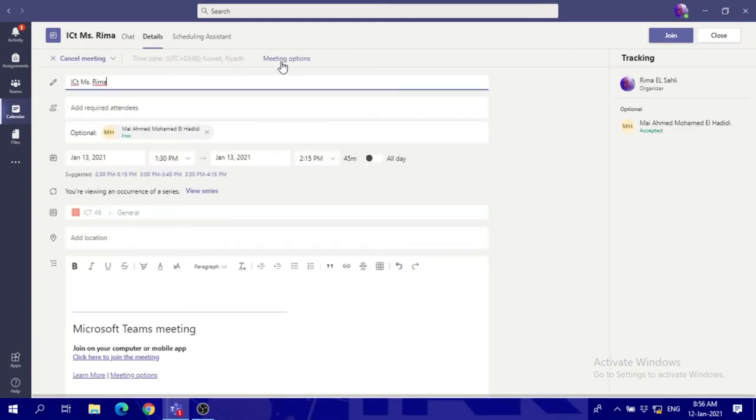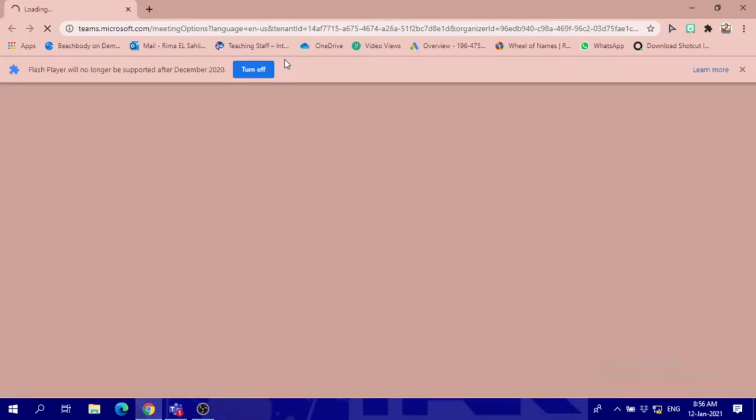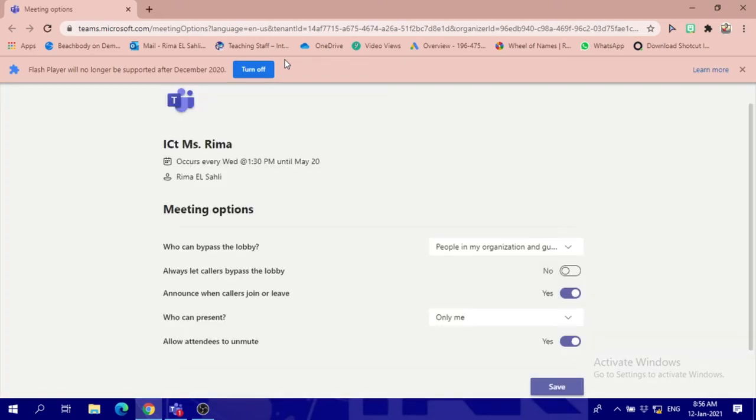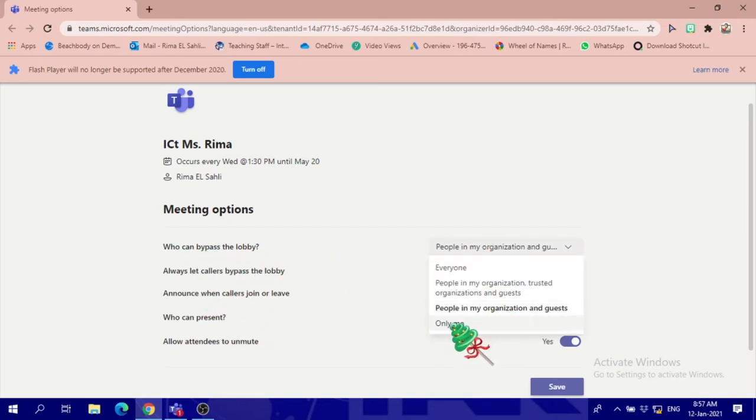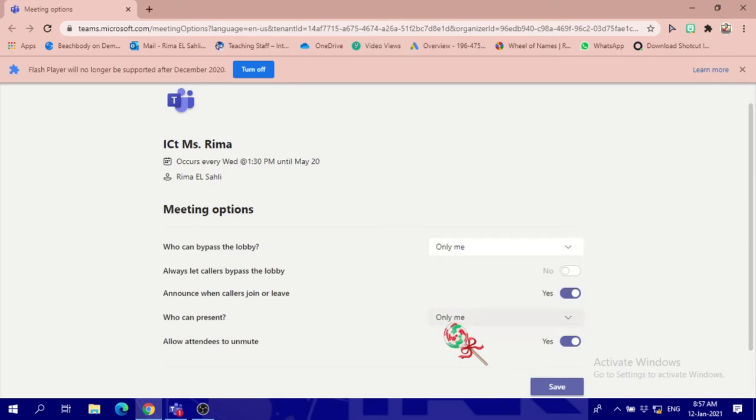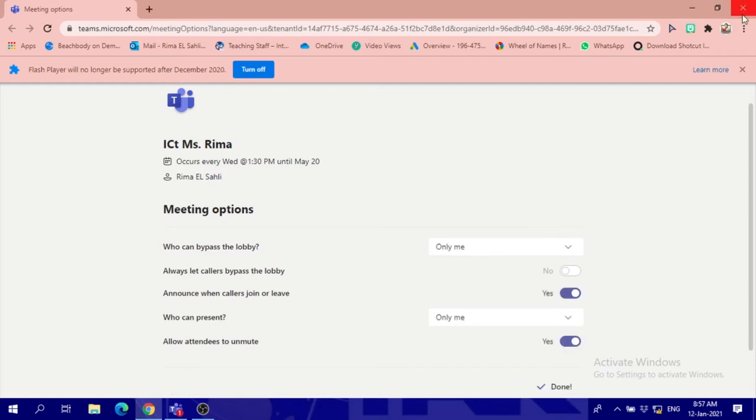Click on the meeting options and it will take you to a window. In this window, you will be asked these questions: who can bypass the lobby? So people will wait in the lobby if you choose only me, and nobody can get into the link without your permission.